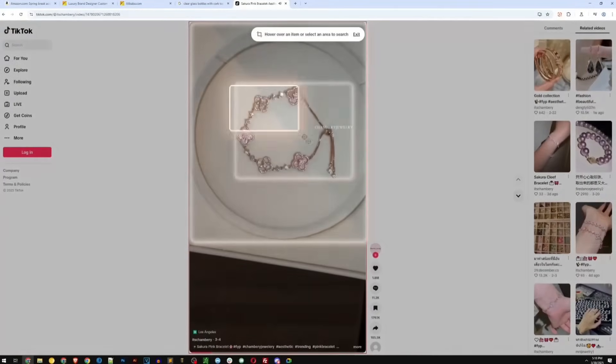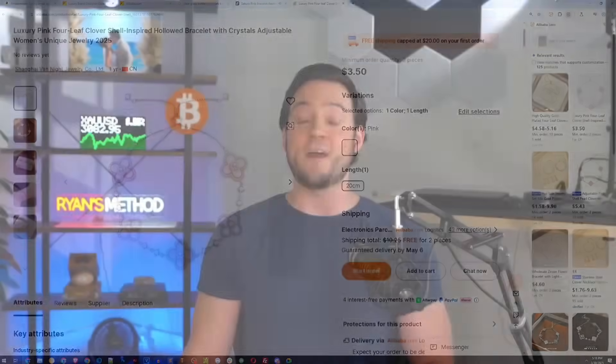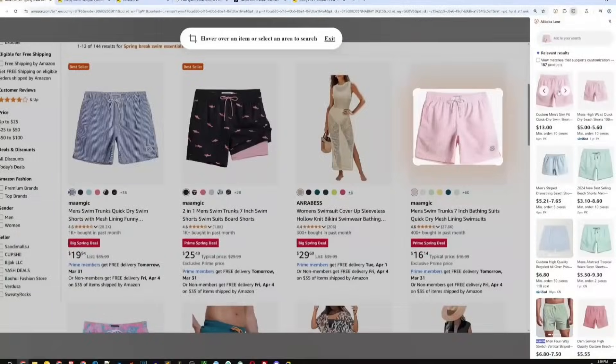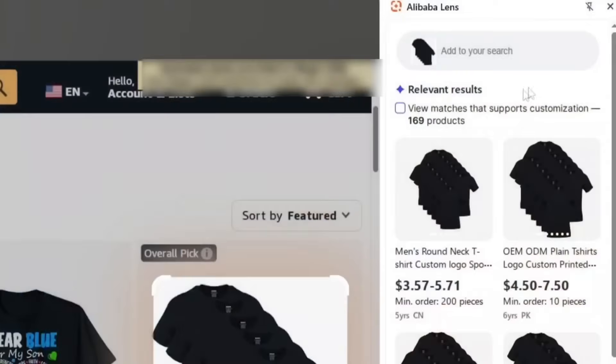Here's when Alibaba Lens is a total game changer: spot a trending product on TikTok — simply scan it and source it in seconds. Found a cool item on Amazon? Get it cheaper on Alibaba.com. Want to add customized merch to your brand? Scan and sort by verified custom suppliers. Whether you're building a brand or running a general store, this tool helps you cut costs and get to market faster.